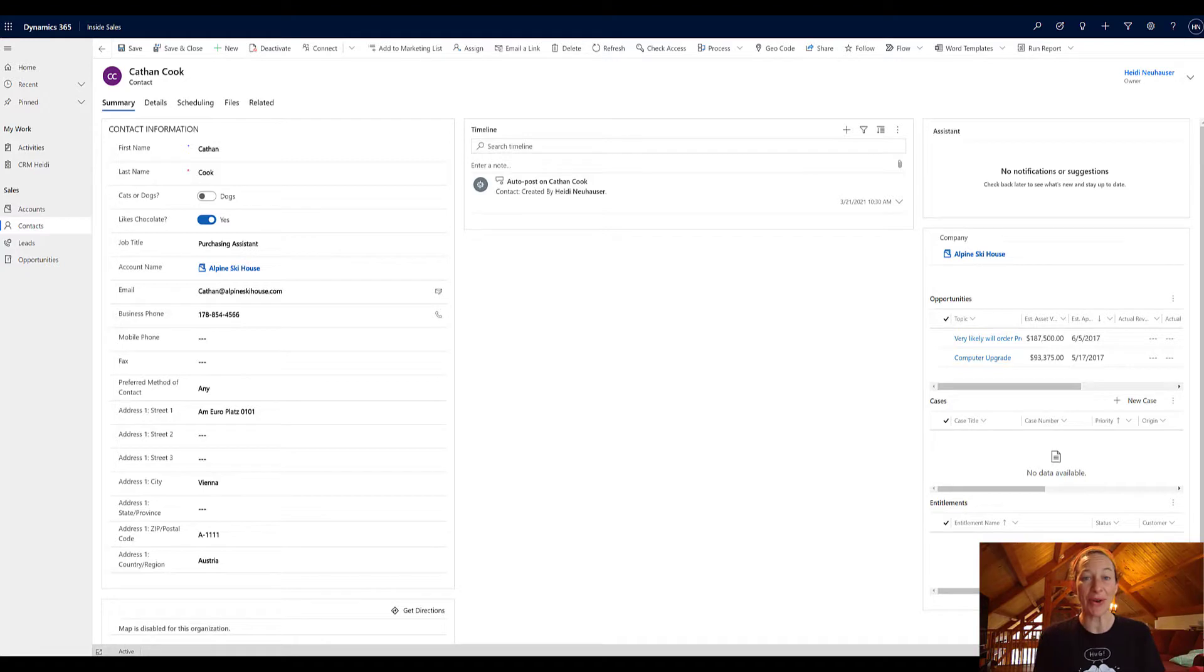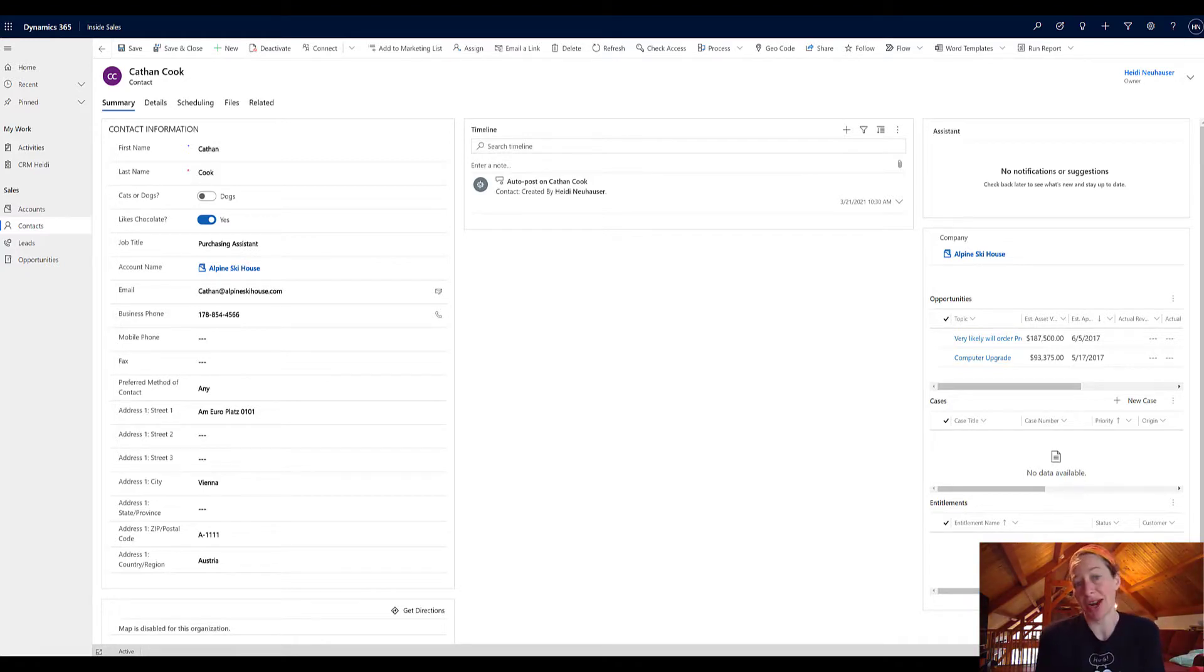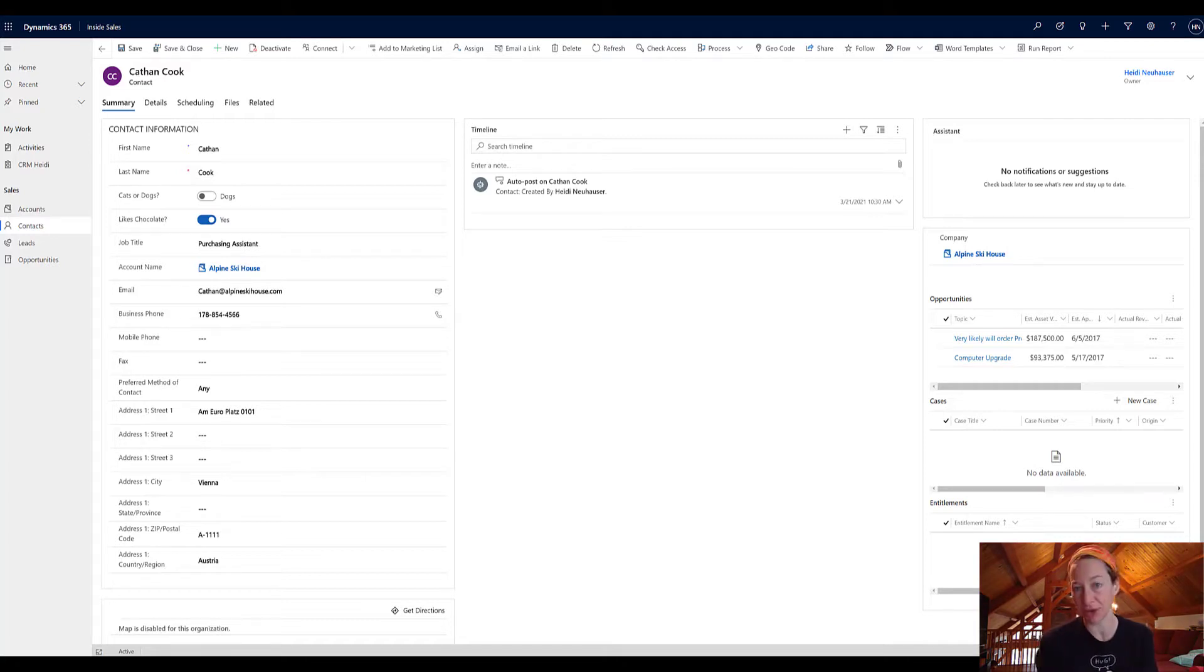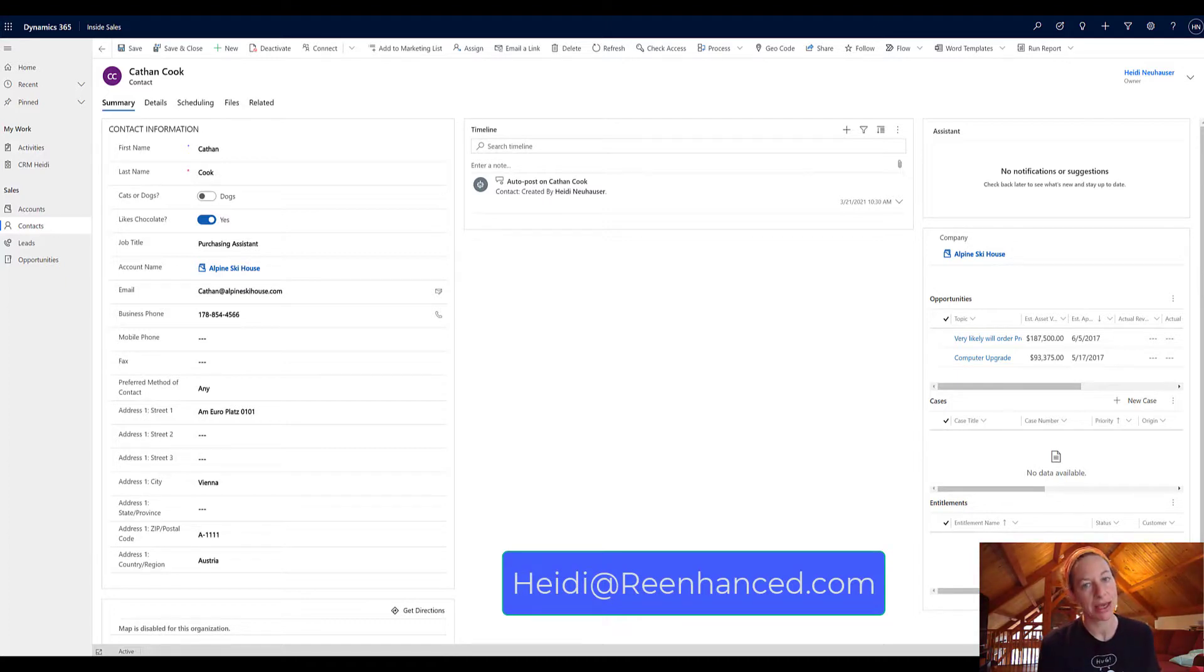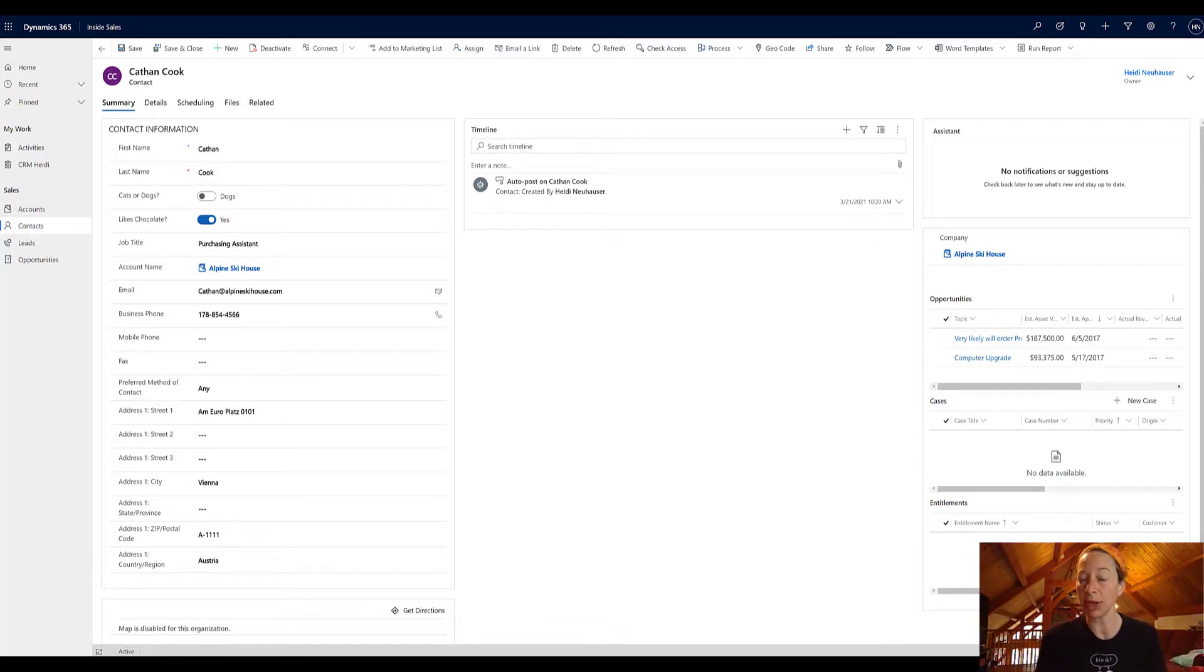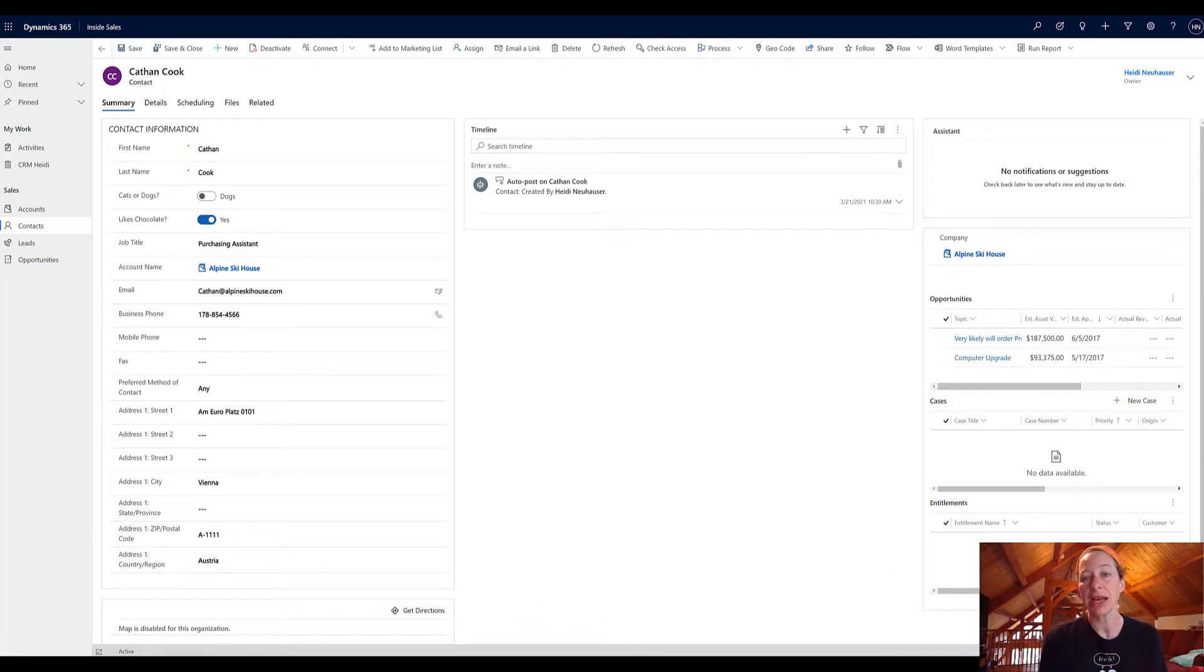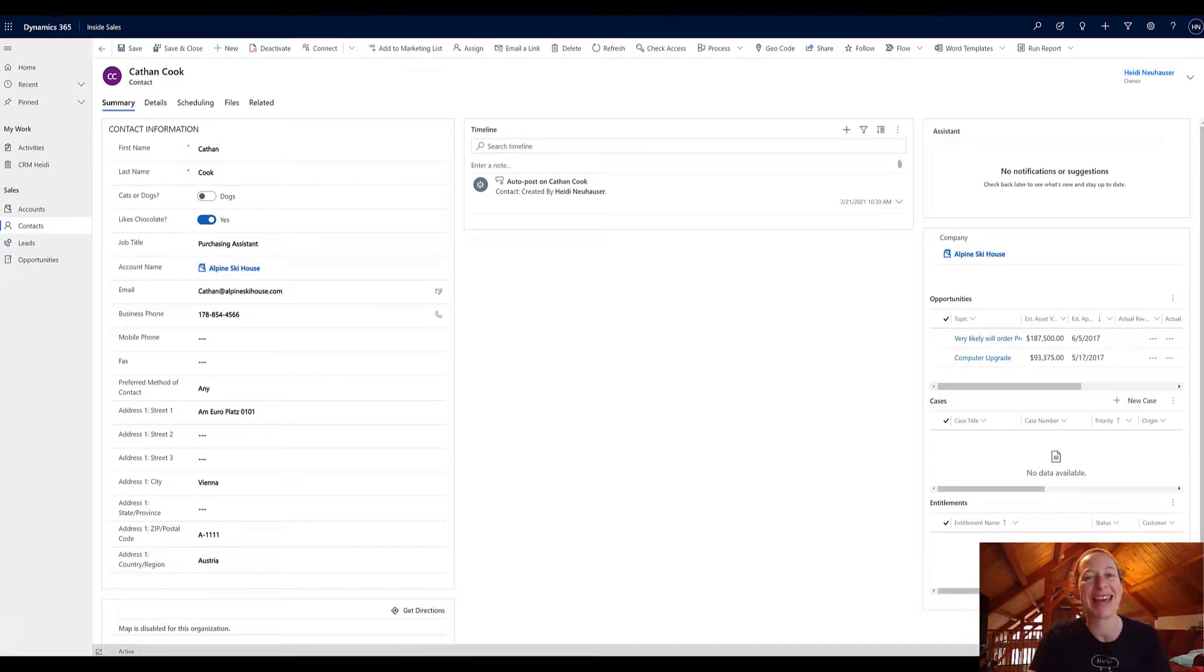We've gone over the three steps to applying this great toggle control on a form in a model driven app. And if you have any questions, feel free to reach out to me. I'm at Heidi at reenhance.com or you can comment on the video below with any questions or thoughts that you might have. Let me know if you've implemented this in your system and what you think. Thanks.